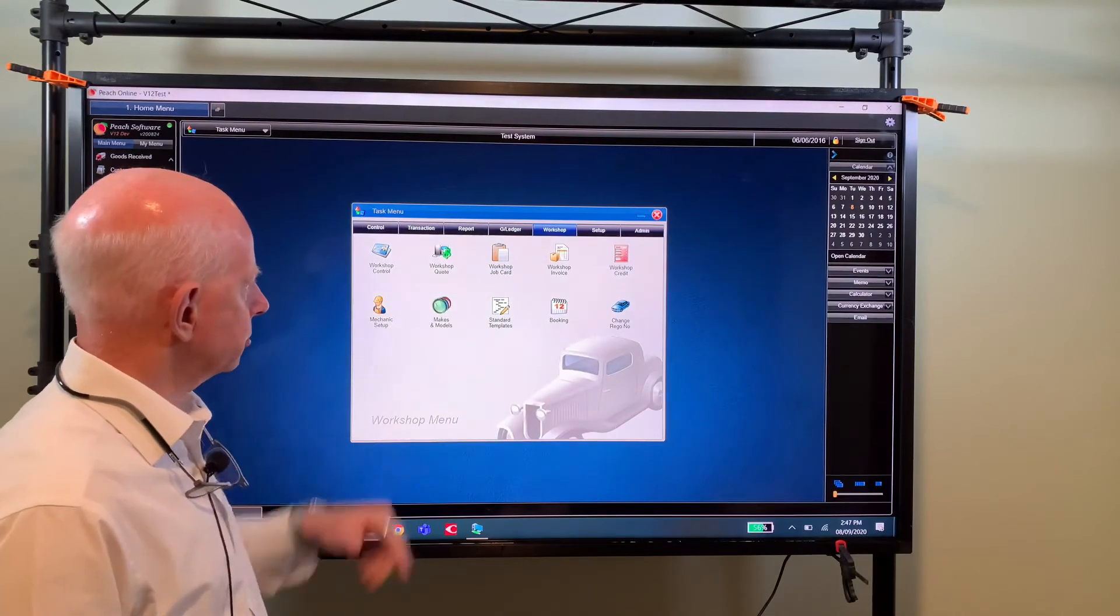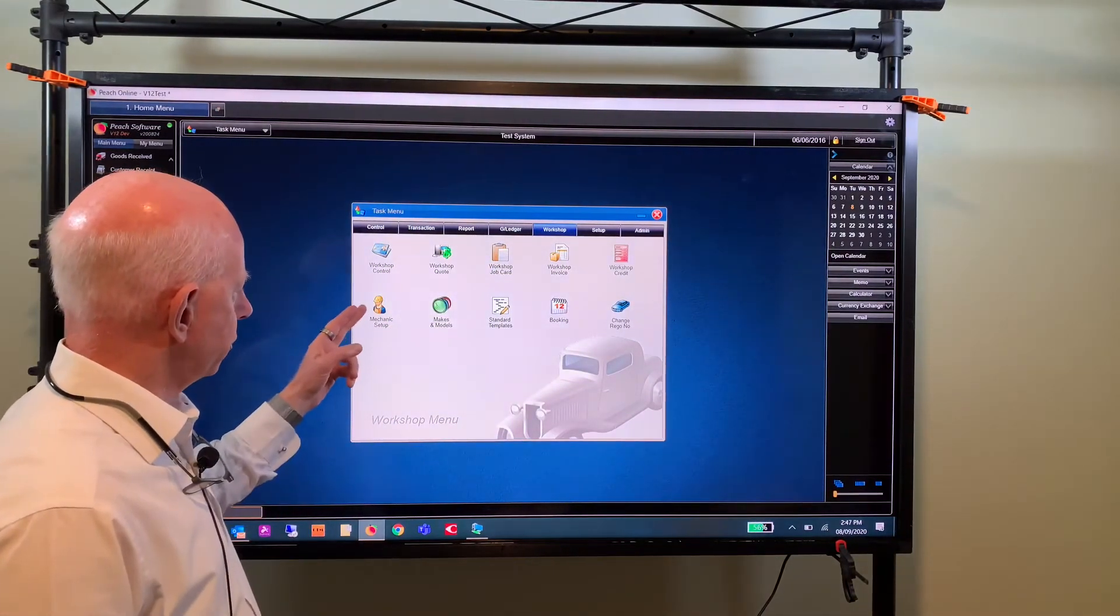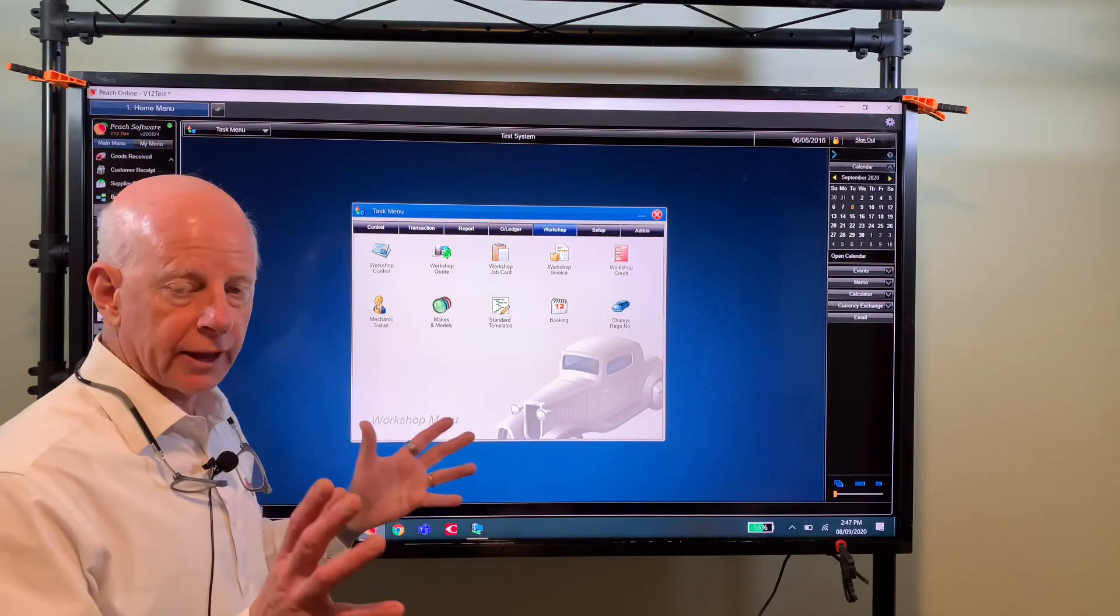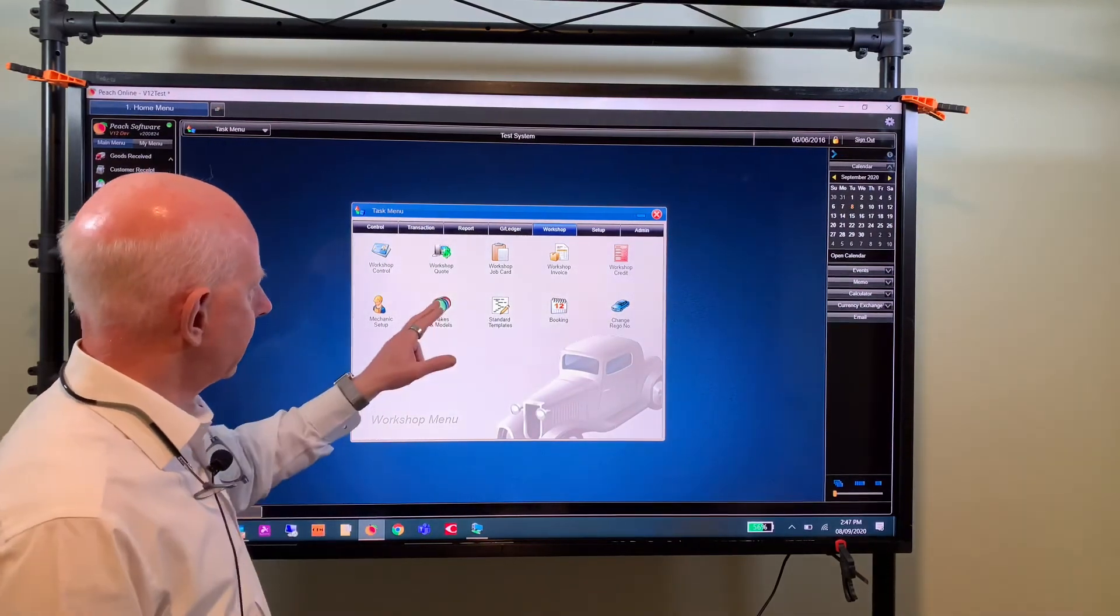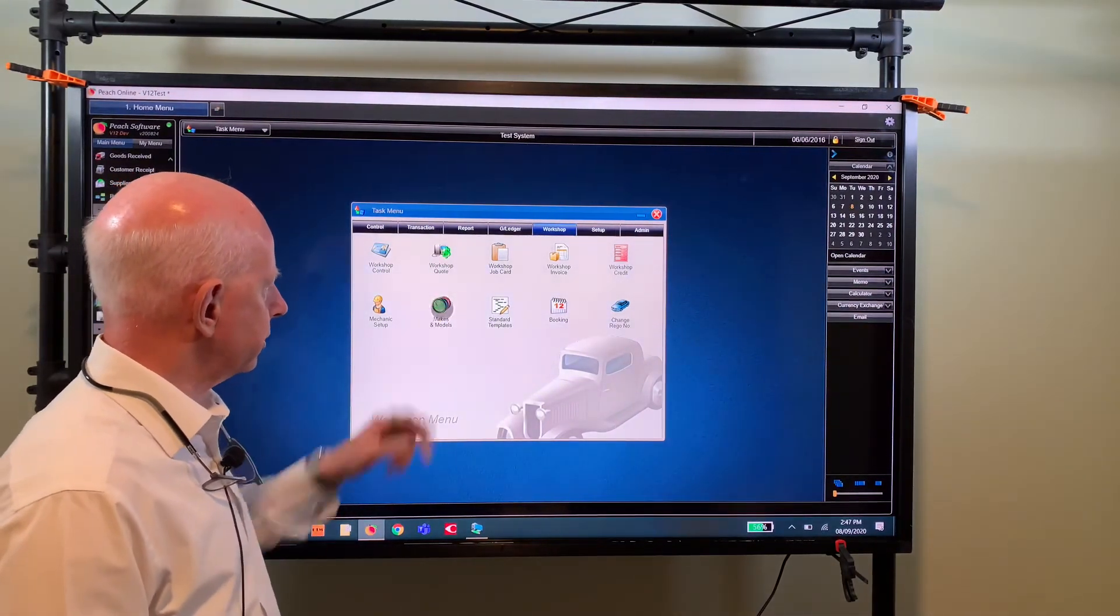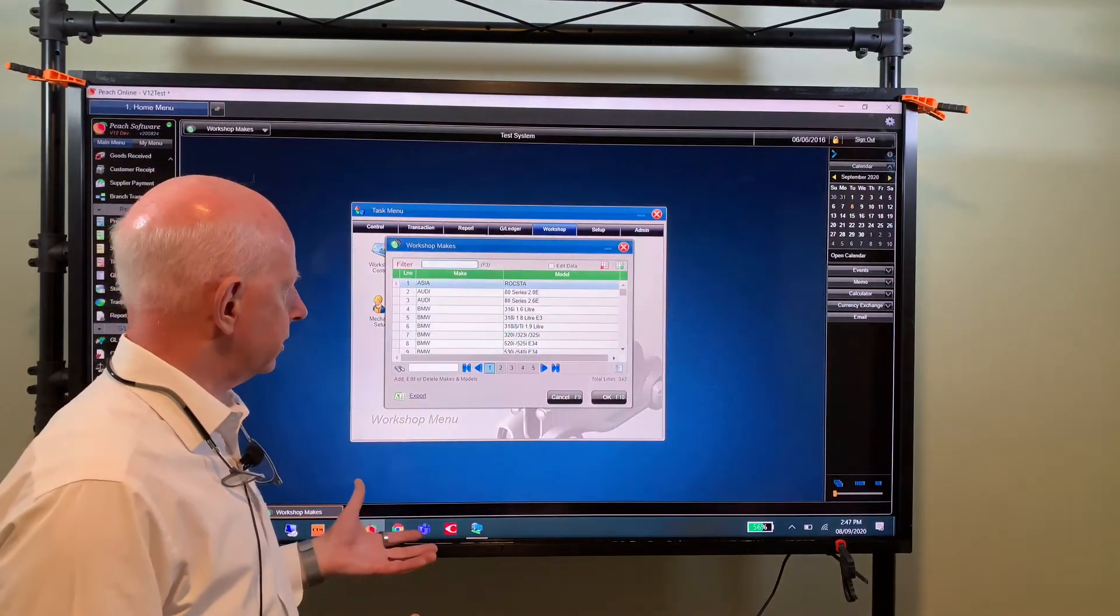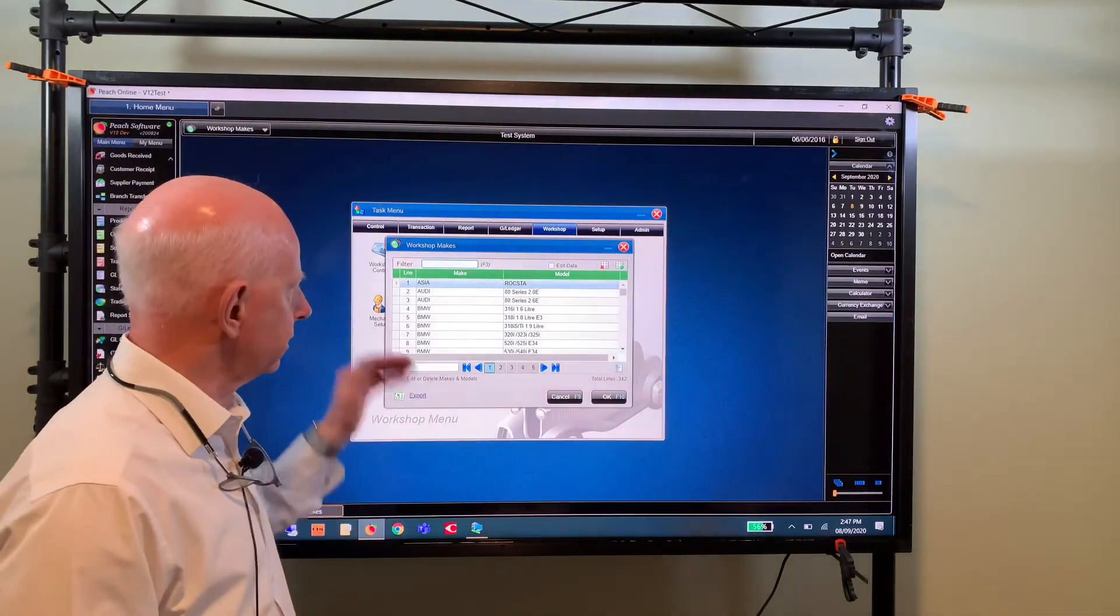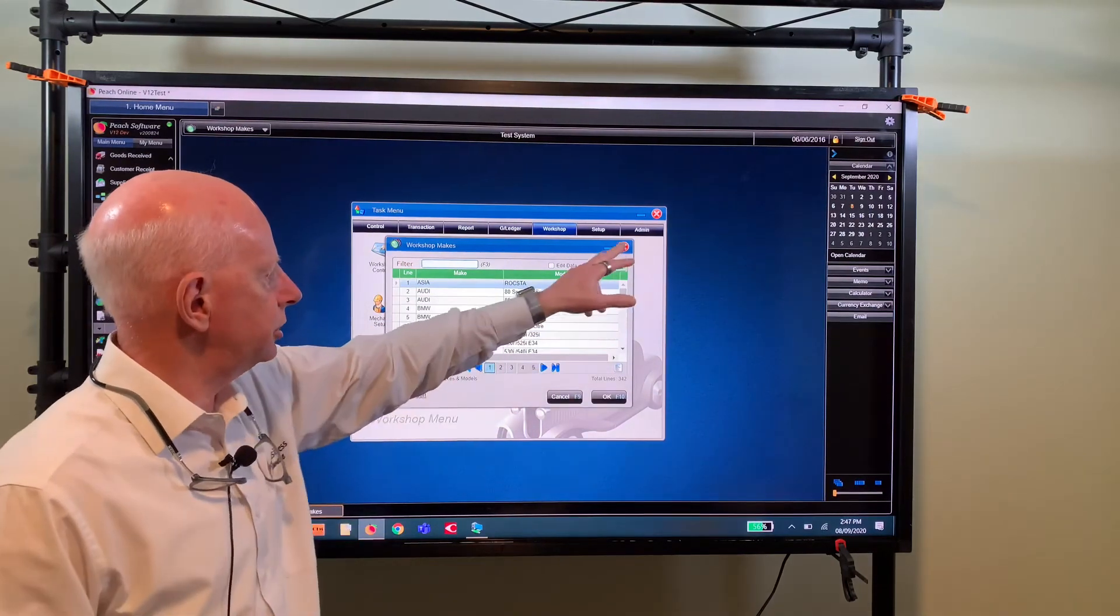And finally back to the control screen, now you've got your mechanic setup so you can set up all your mechanics and what rate they get paid at or what they get charged out at. You can put in your makes and models, so here we've got a preset database of makes and models, it's probably a little out of date so you can add the new ones if you wish.